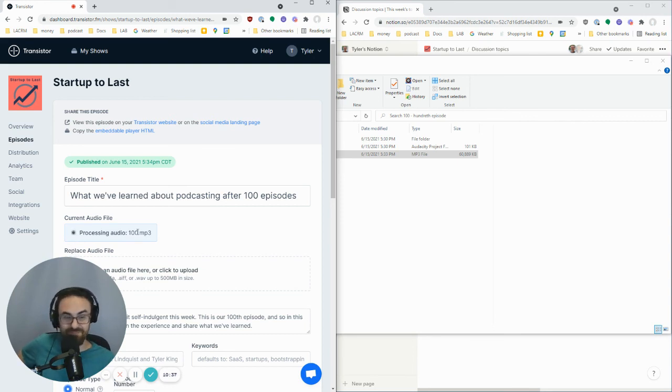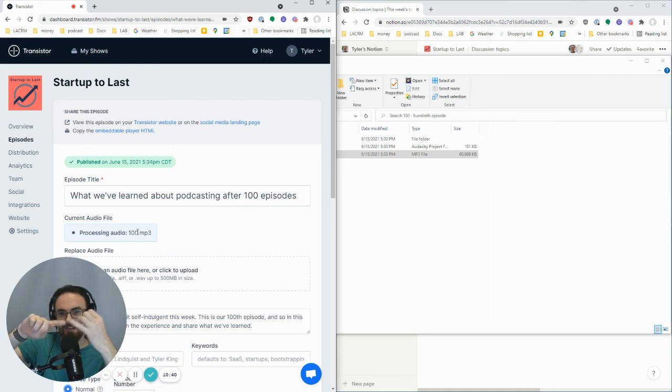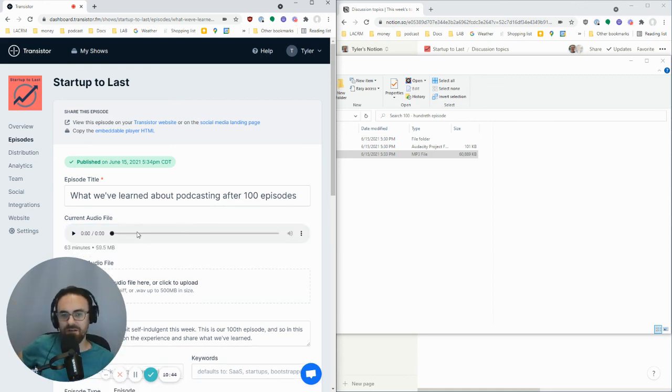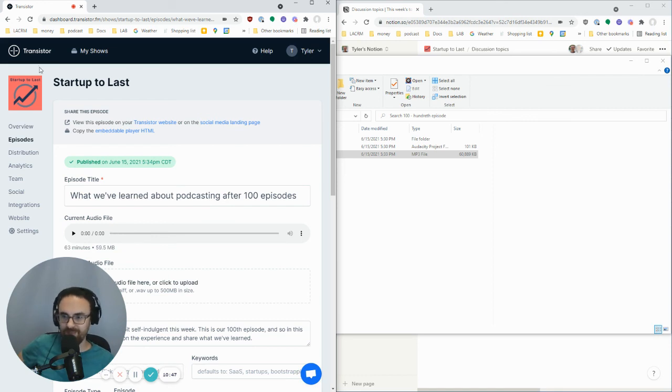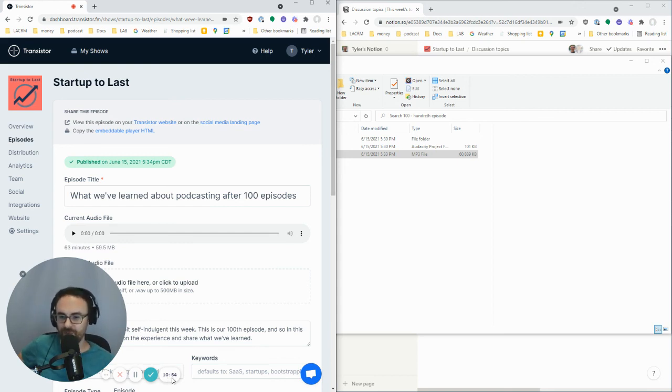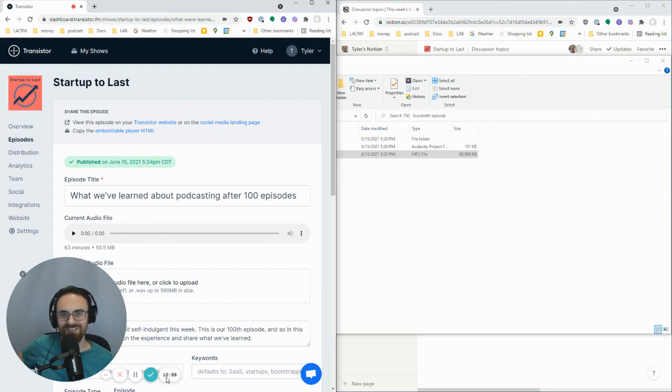But that's it, just to summarize one more time. I produced stuff in Zencaster. I put all the different pieces together in Audacity. And then I came to Transistor and uploaded it and wrote show notes. We're at 11 minutes here, but obviously I did a little bit of talking here that I wouldn't normally. So really 10 minutes is all it takes to produce one of these podcast episodes. Let me know if you have any questions. See ya.